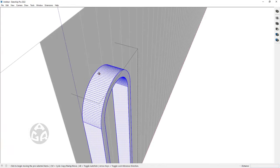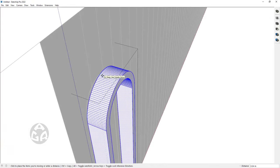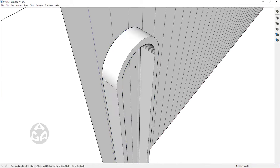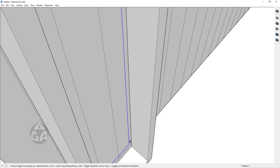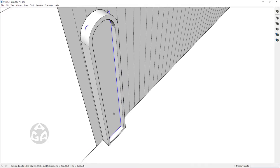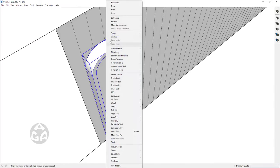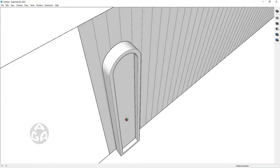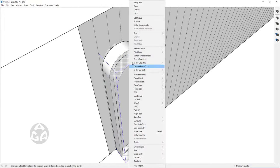Go inside this group and just push pull this face for 15 centimeters, and we would want to move it in the green direction for 0.025 — or two and a half centimeters. This would represent the window, and this would represent the frame.